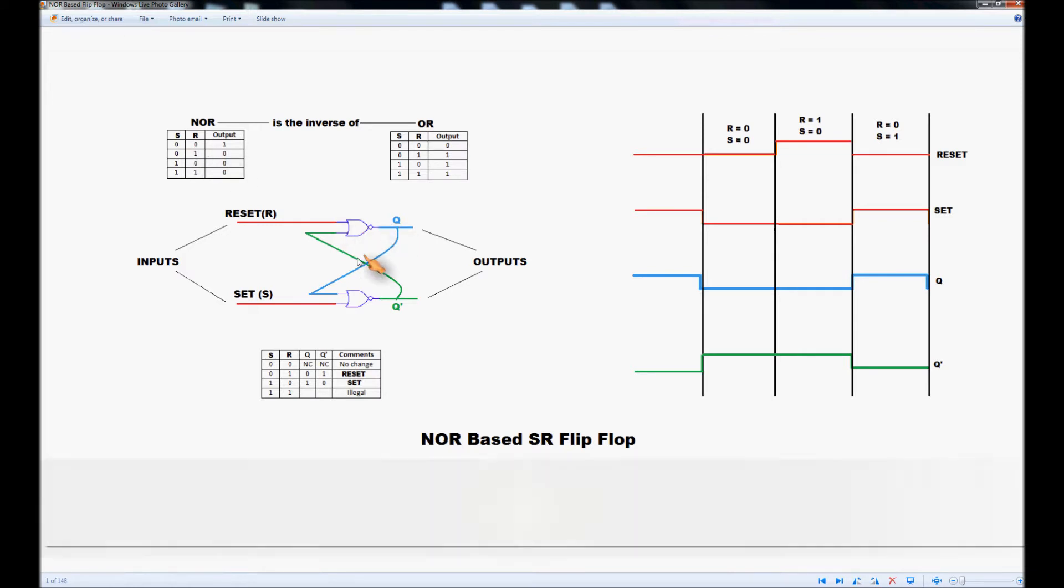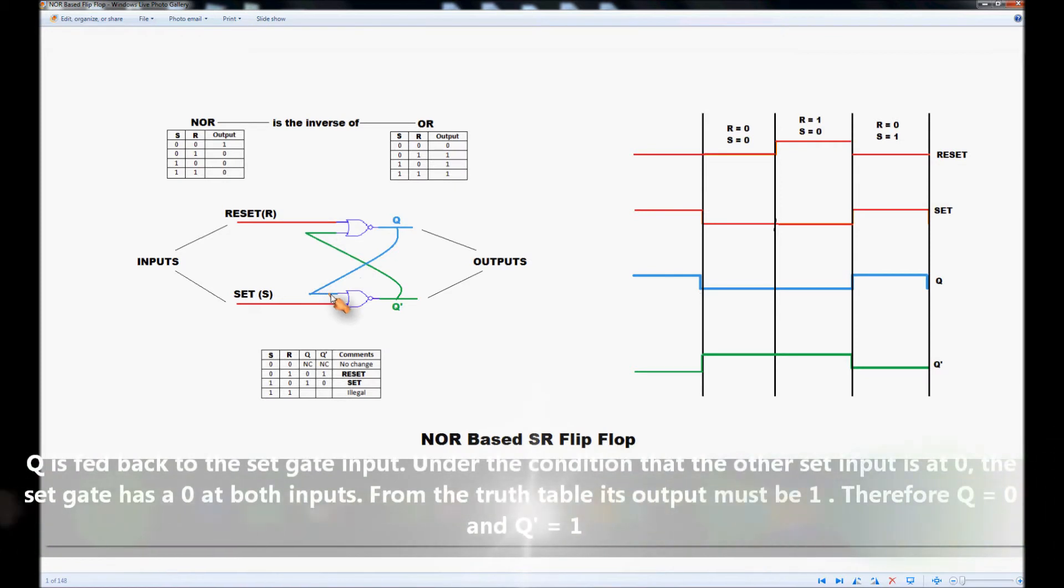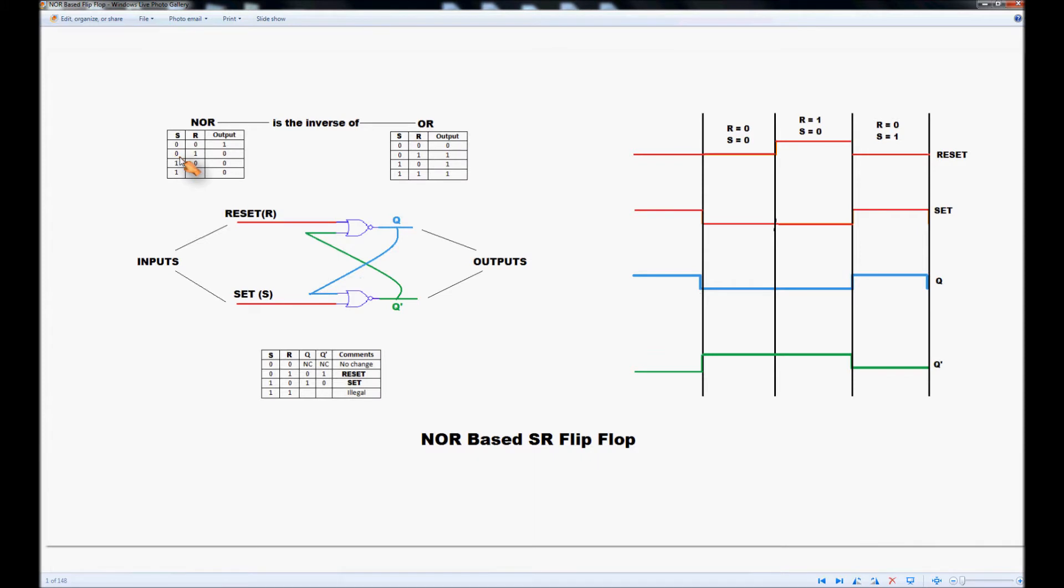Therefore Q at 0 is fed back to the opposite input on the set gate and with the set input at 0 we have two zeros, a 0 here and a 0 there and the truth table tells us therefore that the bottom gate NOT-Q must be given an output of 1.